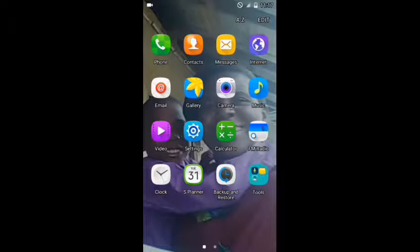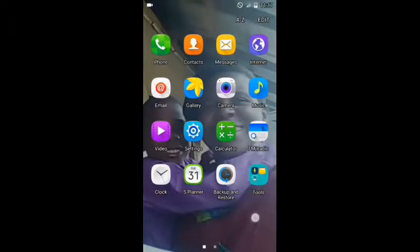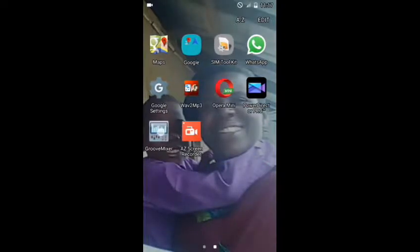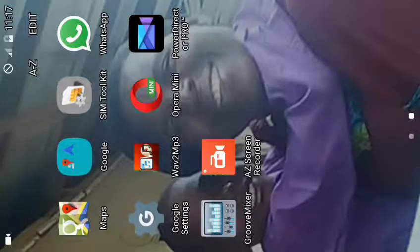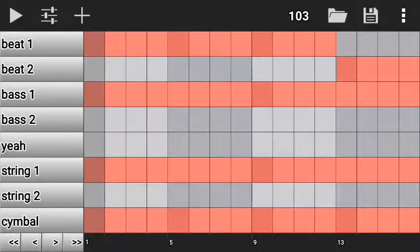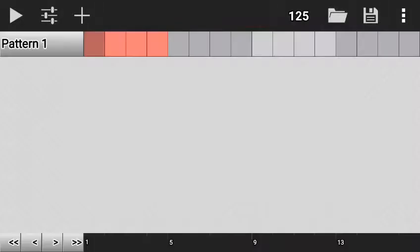Welcome. I'm teaching how to make a beat on an Android phone and I'll be using GrooveMixer. So let's go ahead and start GrooveMixer — this is it right here. I'll click on it, and after clicking on it, it has opened. I'll click this button here: New Groove.